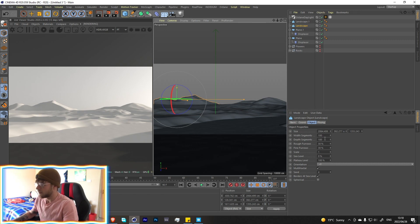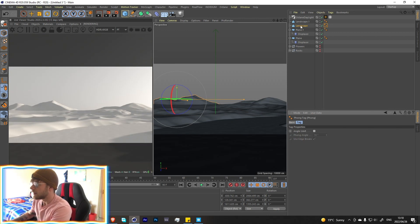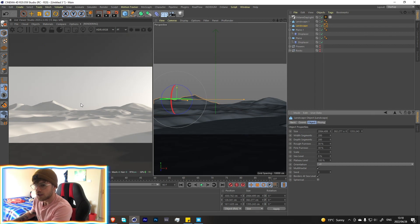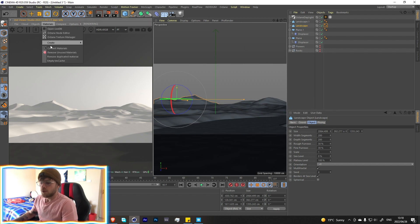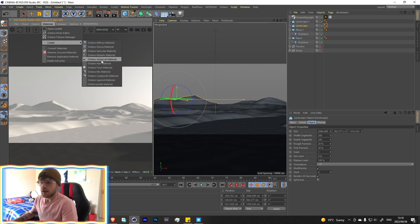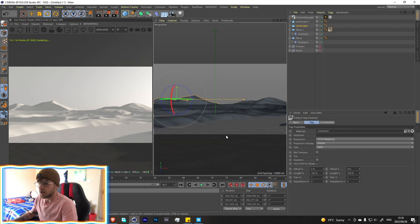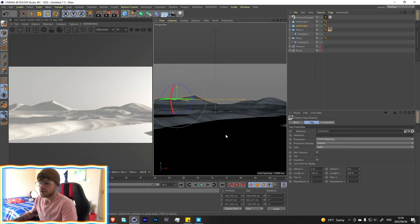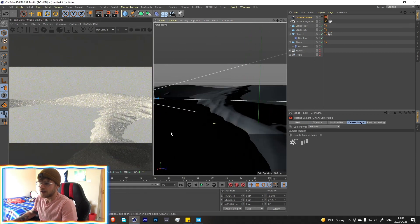I see some weird bumps on the landscape. Let's add more segments — maybe 200 — and that cleans it up nicely. For the water material, I wanted it to be perfectly reflective so I used a metallic layer, which is perfectly reflective and looks great. Let's add a camera so we have a good framing.